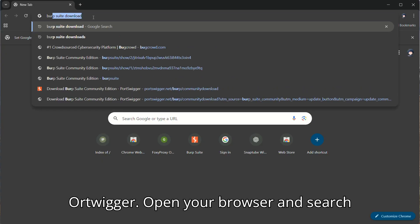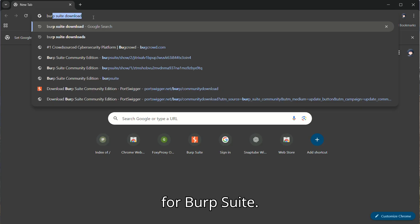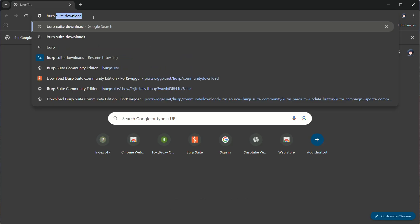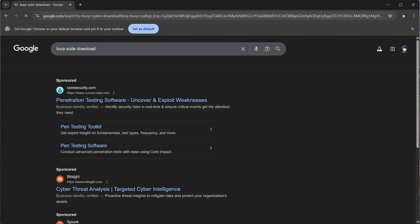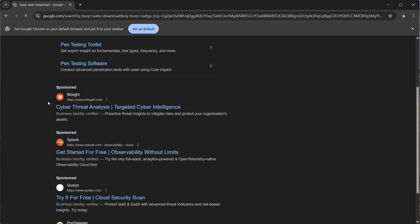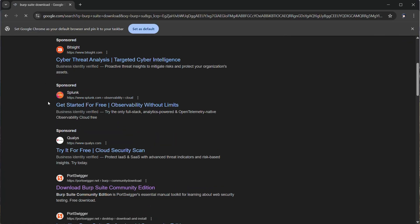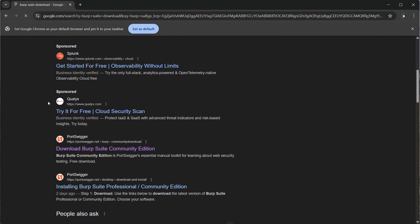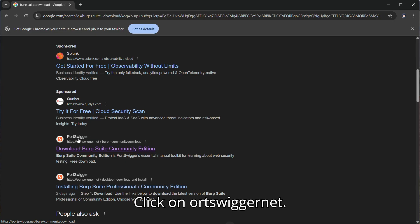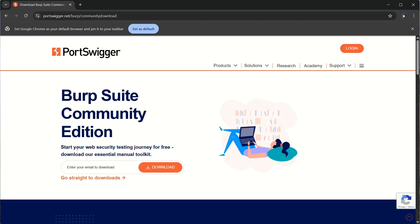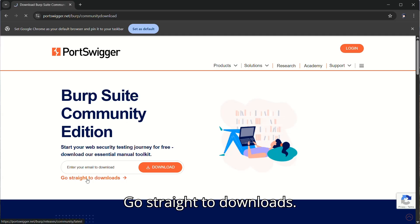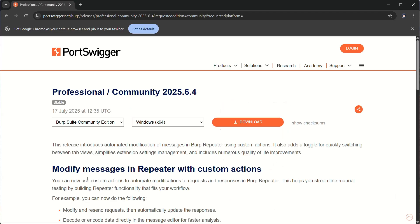Open your browser and search for Burp Suite. Click on portswigger.net. Go straight to Downloads.